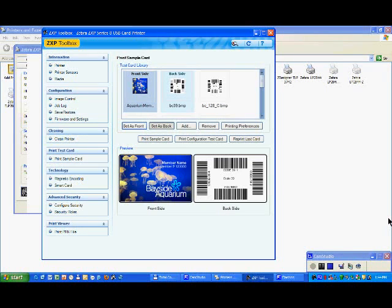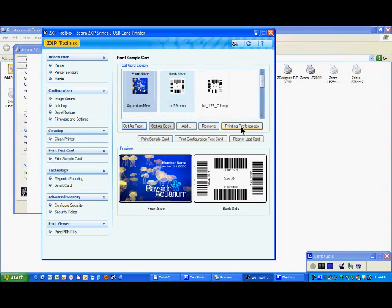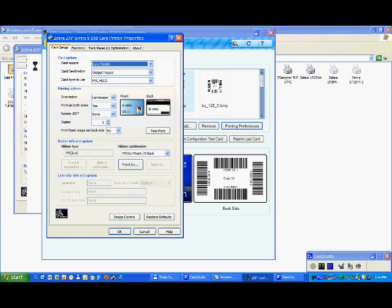And if you forgot to set up the correct card, let's say for example PVC or composite, you can by clicking here on printing preferences go back and reselect your proper card.